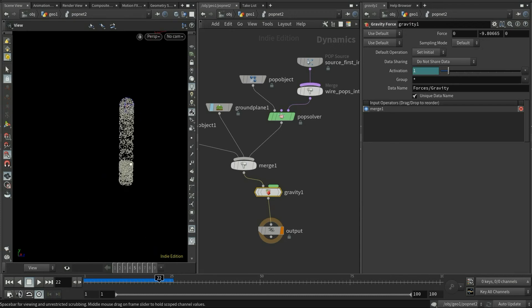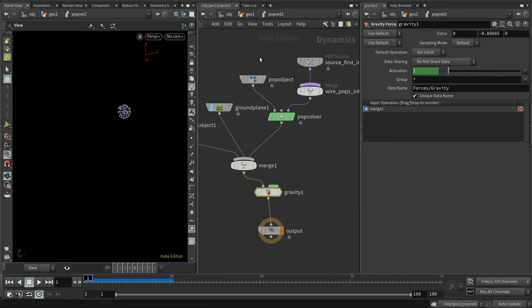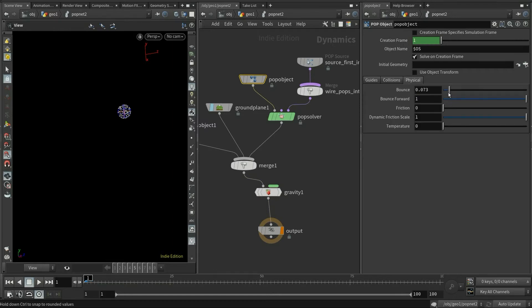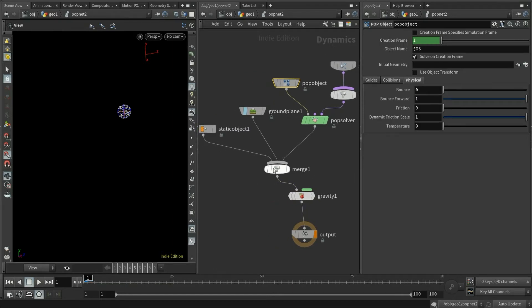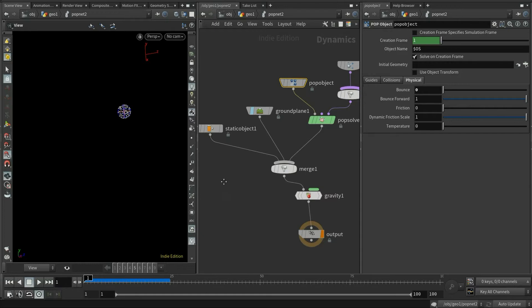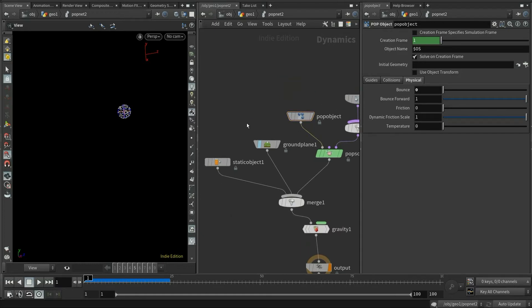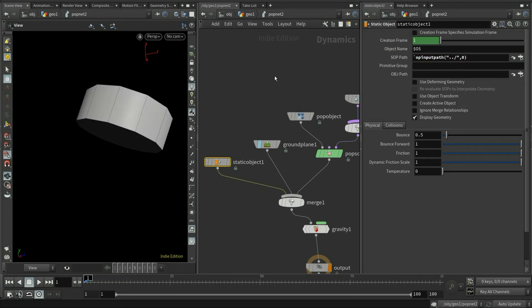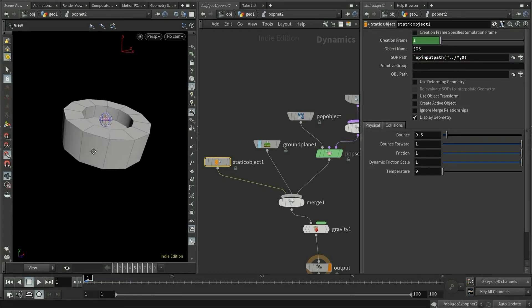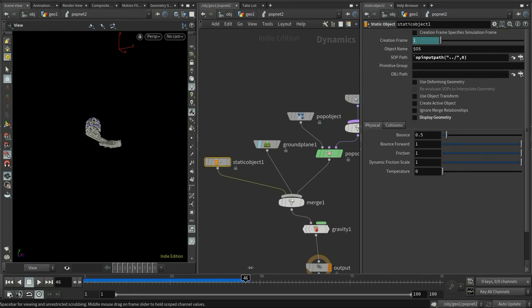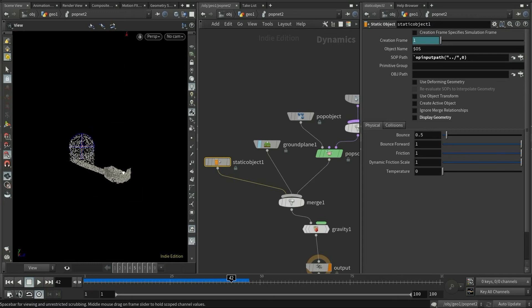You'll notice that all the particles are bouncing up once they hit the floor. So let's turn off the bounce. Now we're going to source our container as the collision object. Simply use the expression of input path to source the first input. But it doesn't look like a fluid right now. So let's add our final node, the pop fluid.